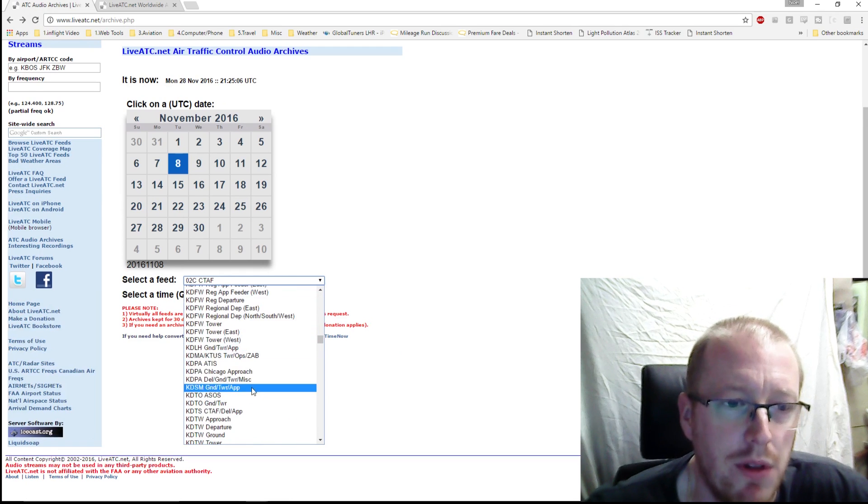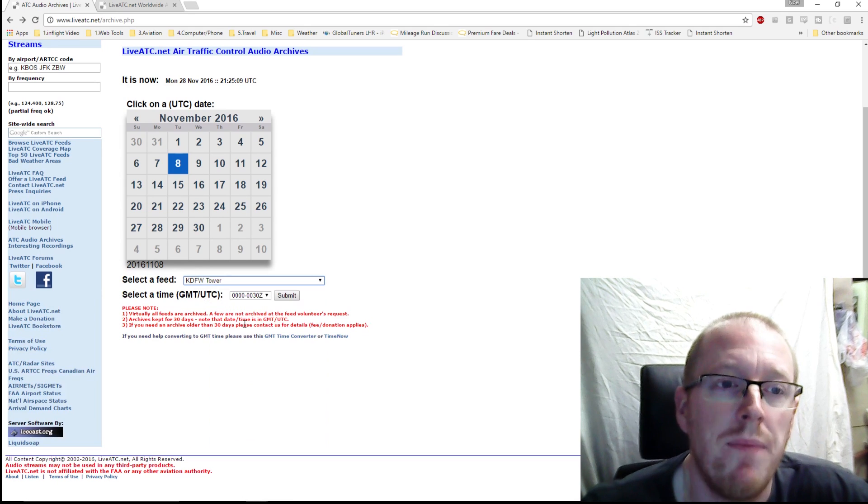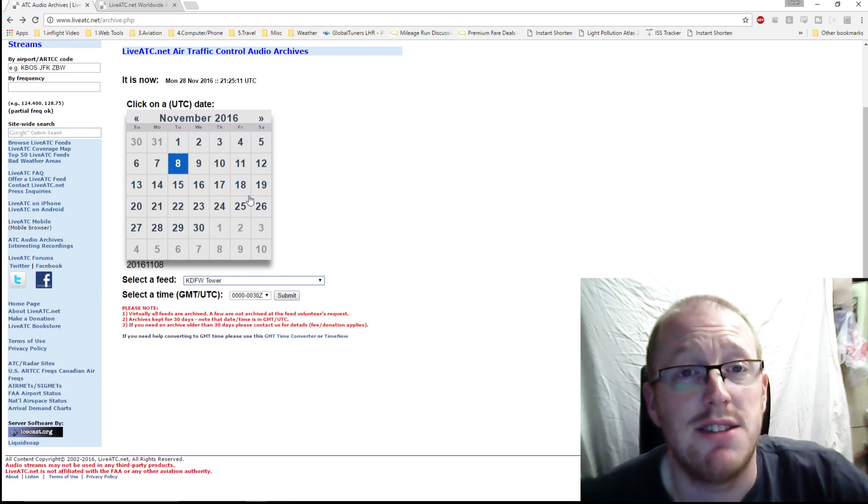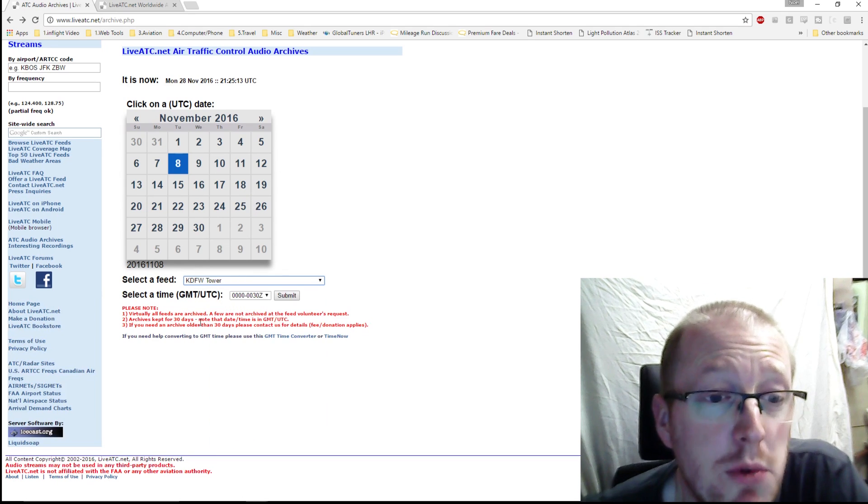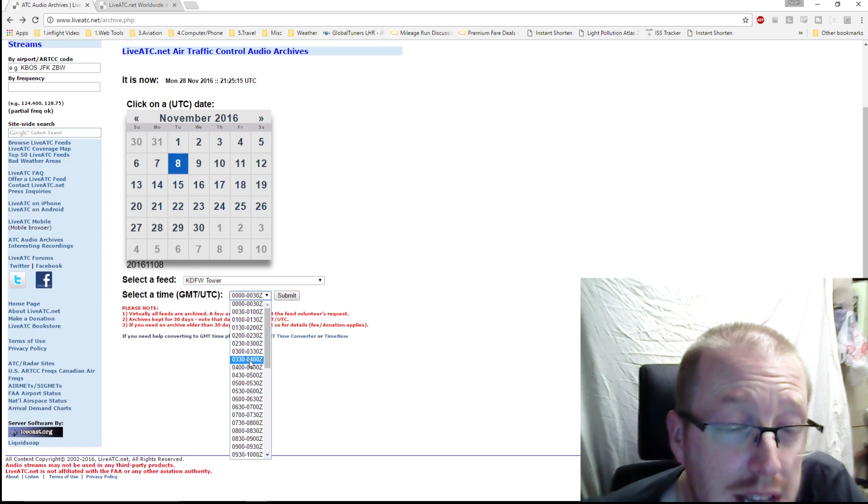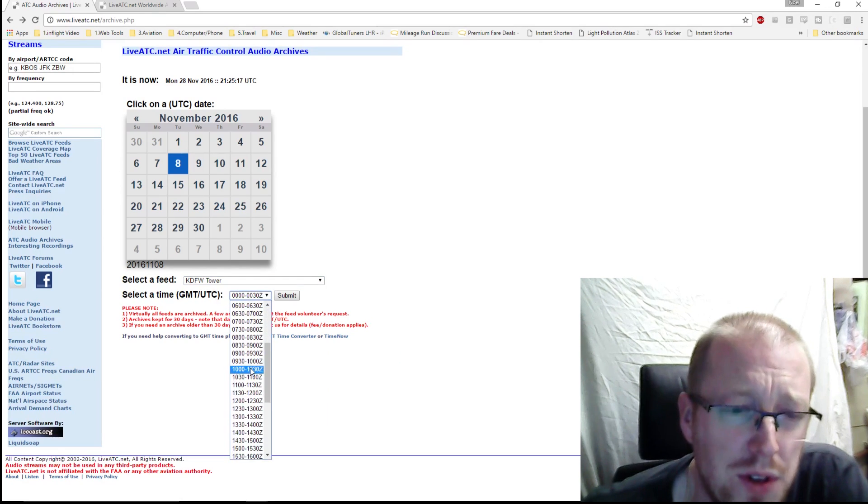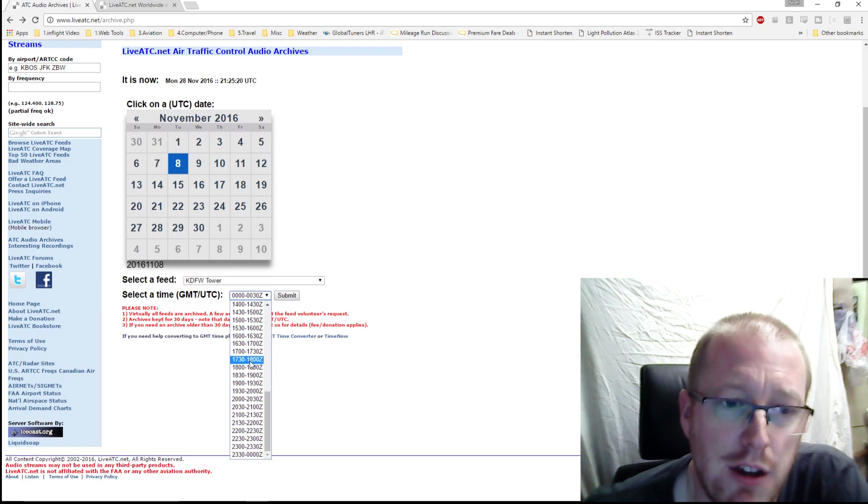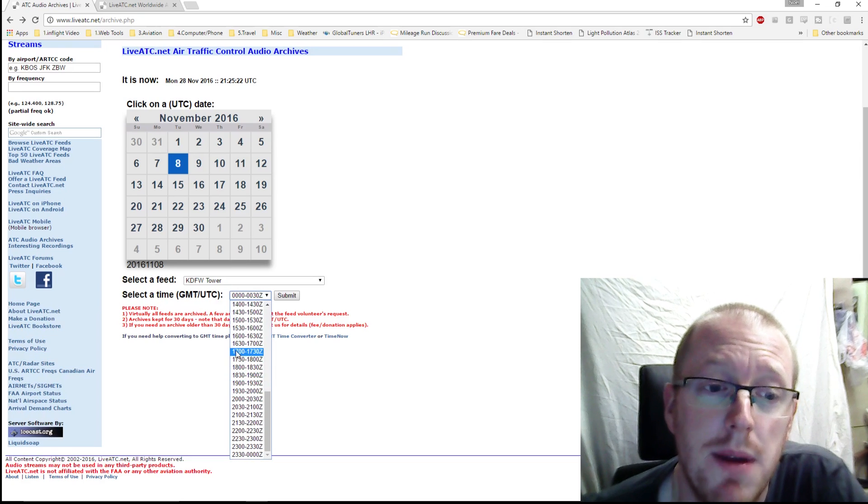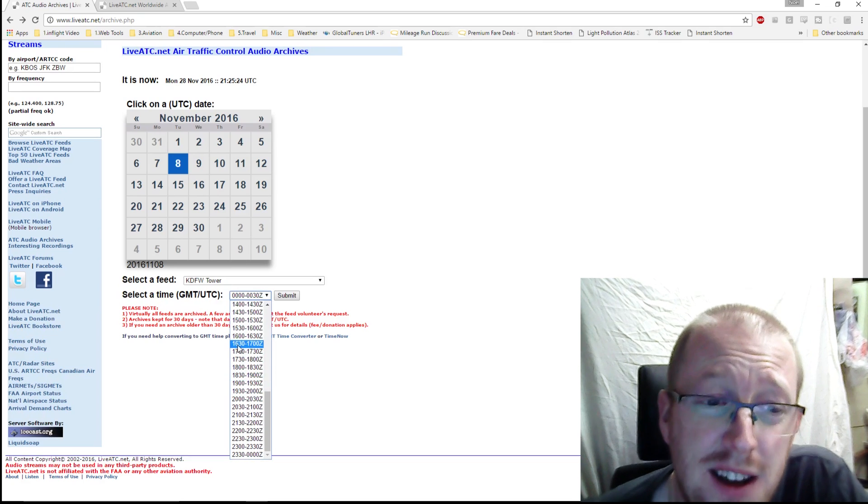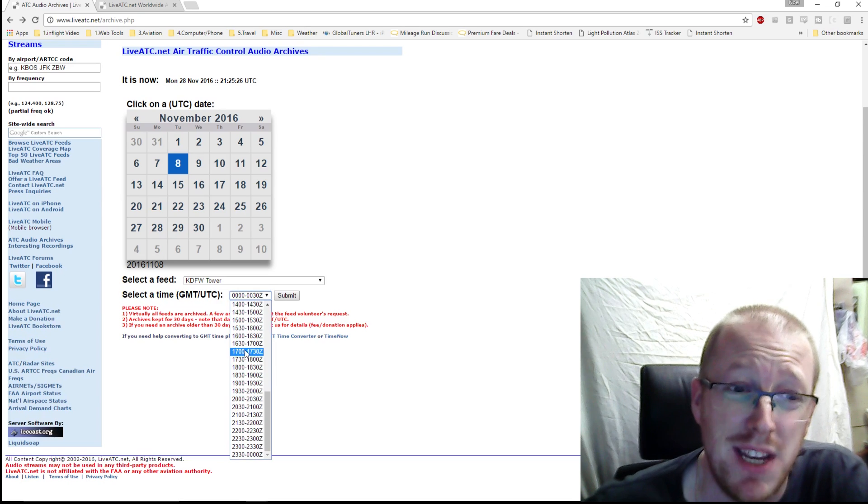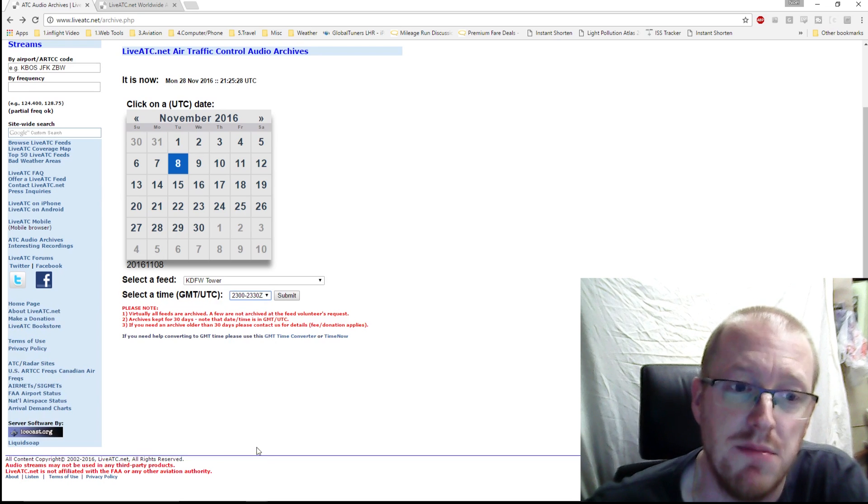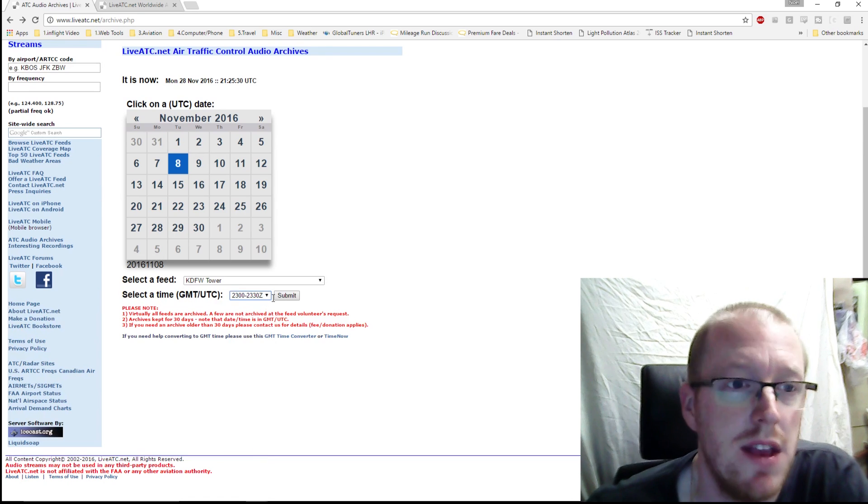We can find basically anywhere from around the world, all of these frequencies that we have here. We'll find, for example, Dallas Fort Worth tower, which is six hours behind the UK, so we'll just choose it from down here and we'll say, right, if we want traffic from there at around about 5 p.m. local time, but because they're six hours behind, it will actually be 11 o'clock at night UTC or GMT.